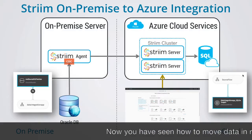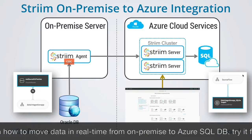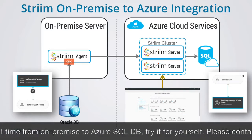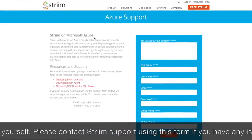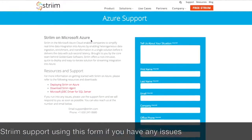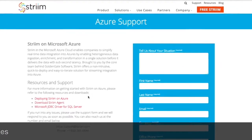Now you have seen how to move data in real time from on-premise to Azure SQL DB, try it for yourself. And please contact Stream Support if you have any issues.